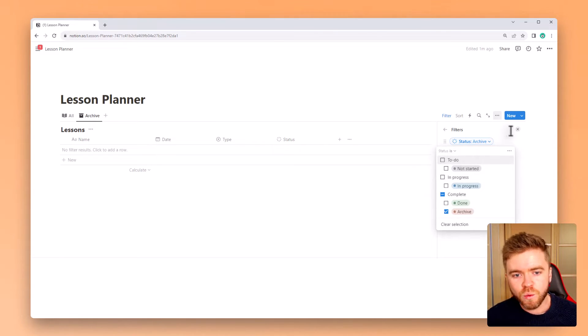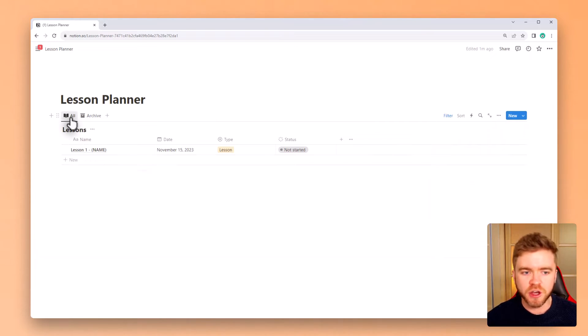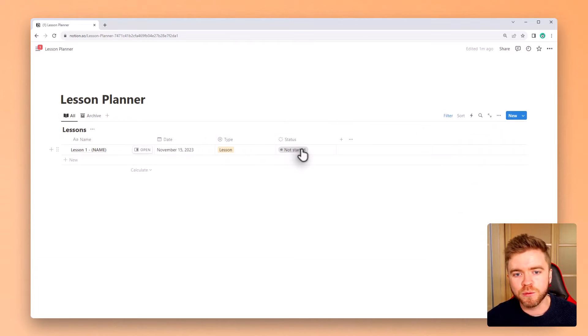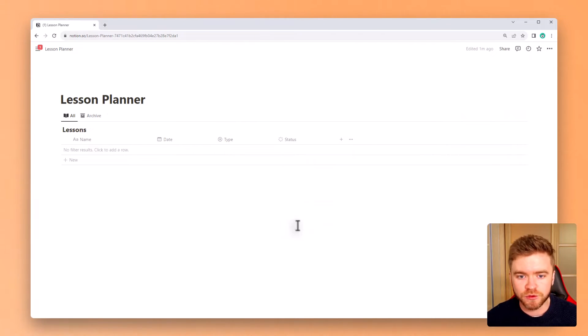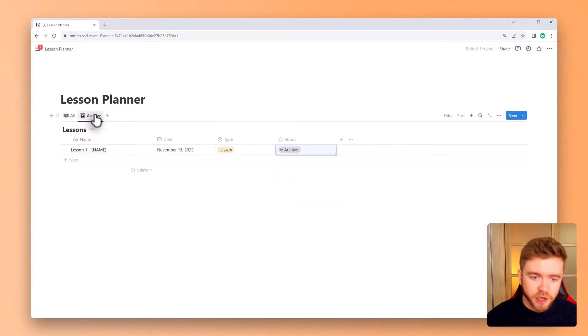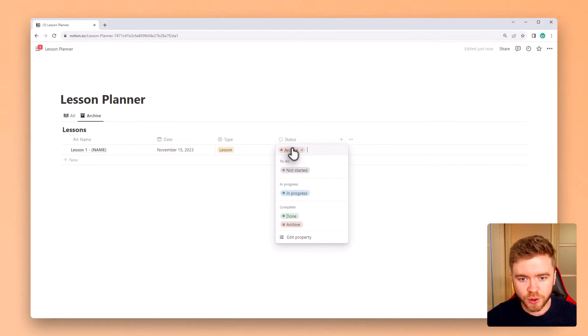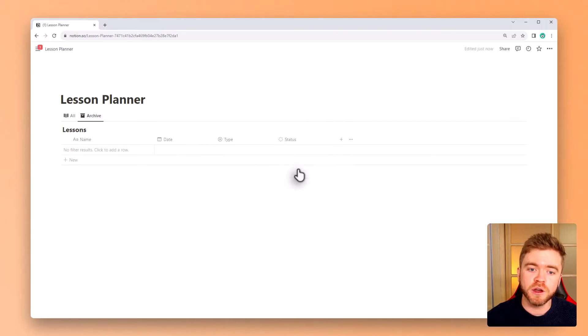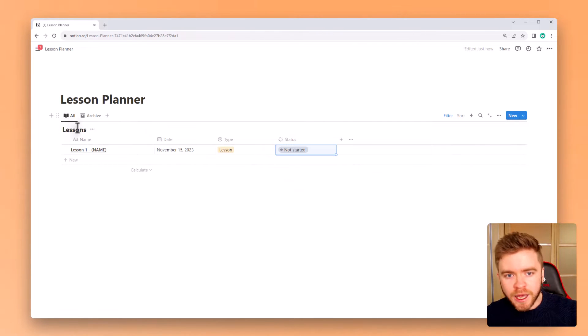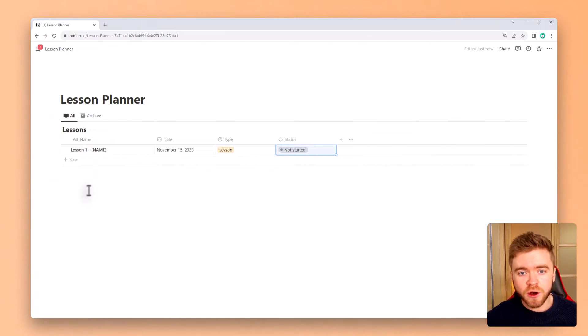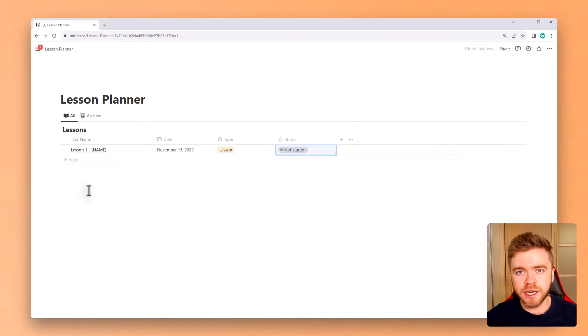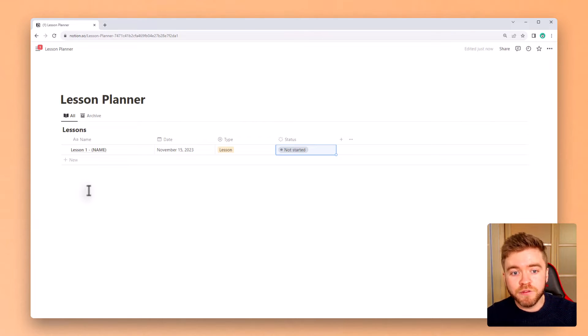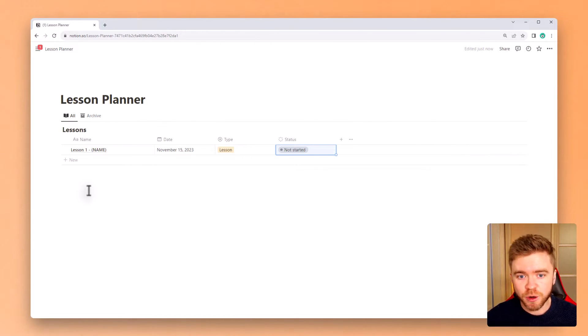Great. So now when we select a lesson and change its status property to archive, it will properly filter between these two database views, sending a lesson to the archive view, and then back to the all lessons view if we remove the archive status property. So again, whenever you are done teaching a lesson, you can select archive and remove the lesson from the workspace without actually deleting any lesson material. If you ever want to use the lesson again, just find the lesson and change the status property.